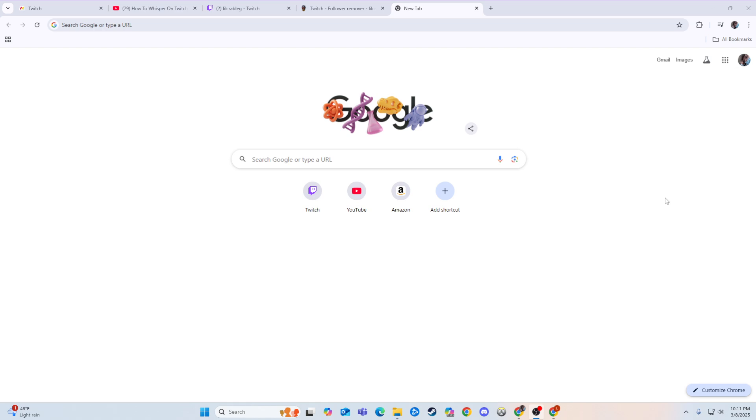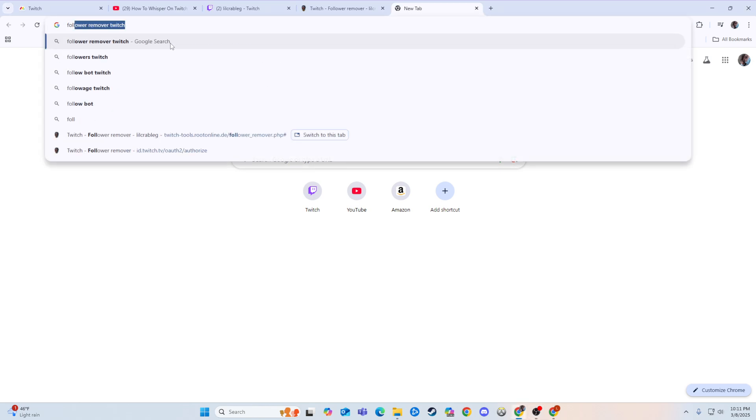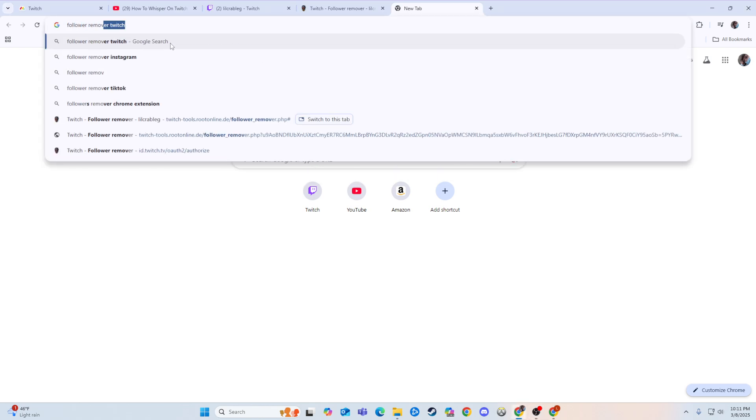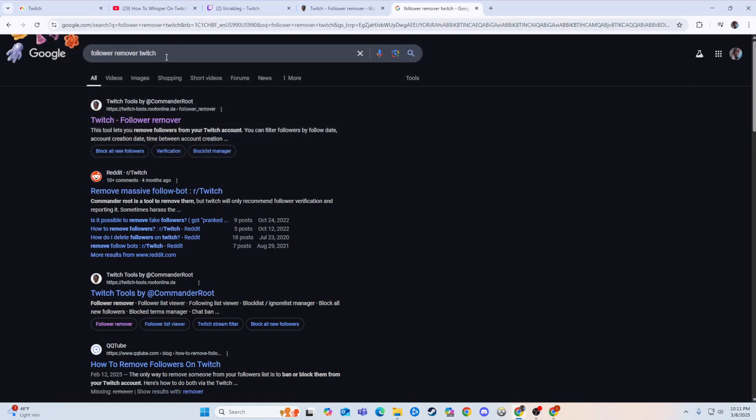So I've actually found a pretty easy process to do it because I've gotten follow-botted a lot, and it's not fun. So what you can do is just go to follower remover Twitch.